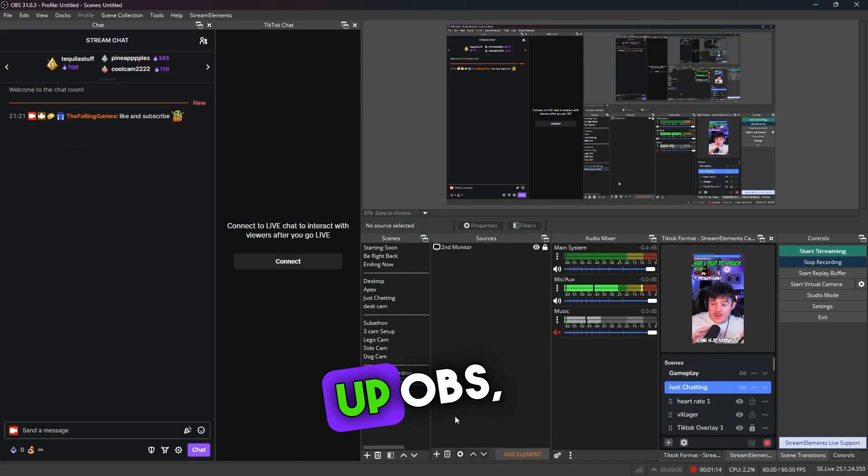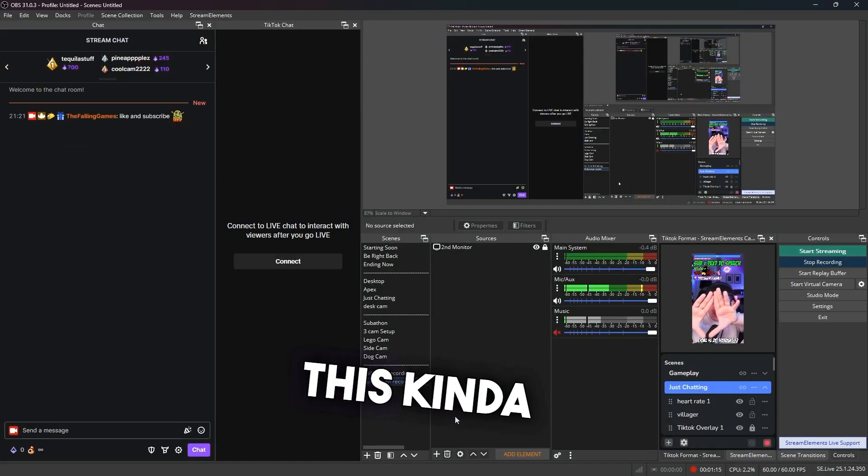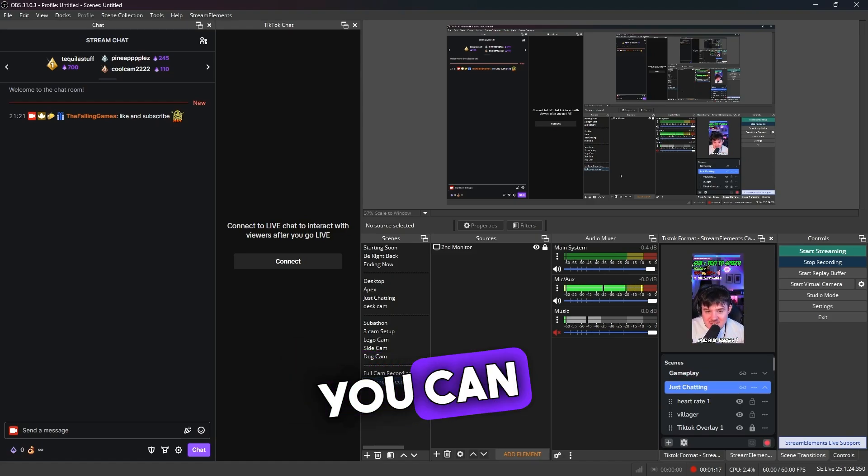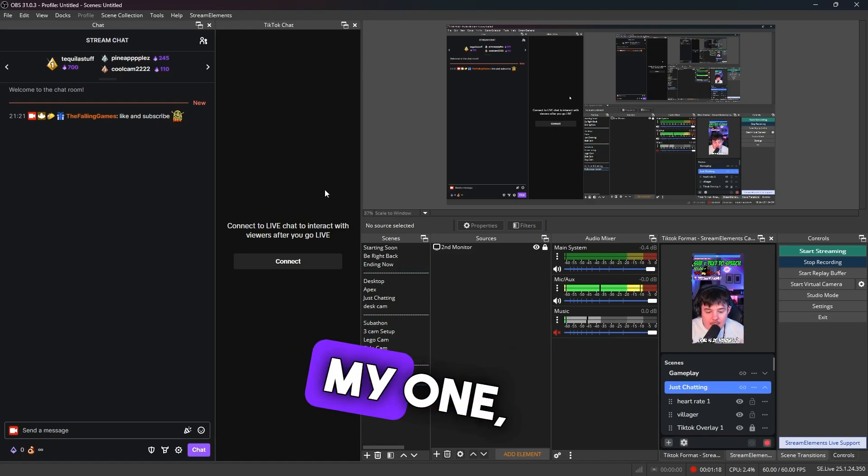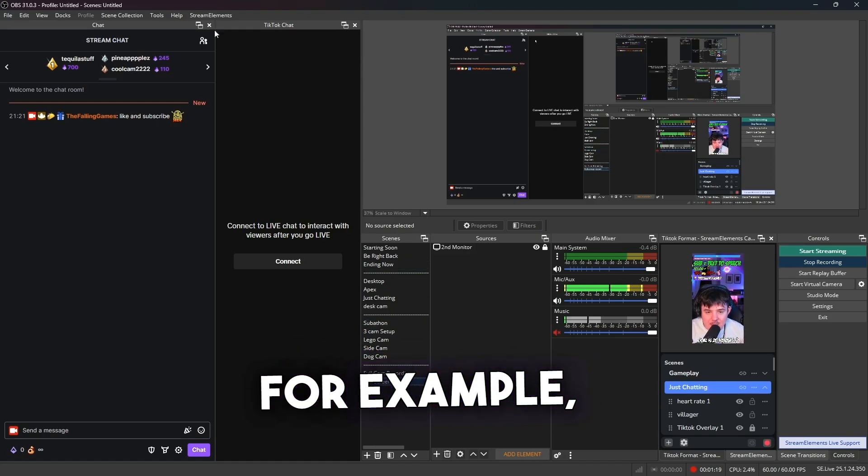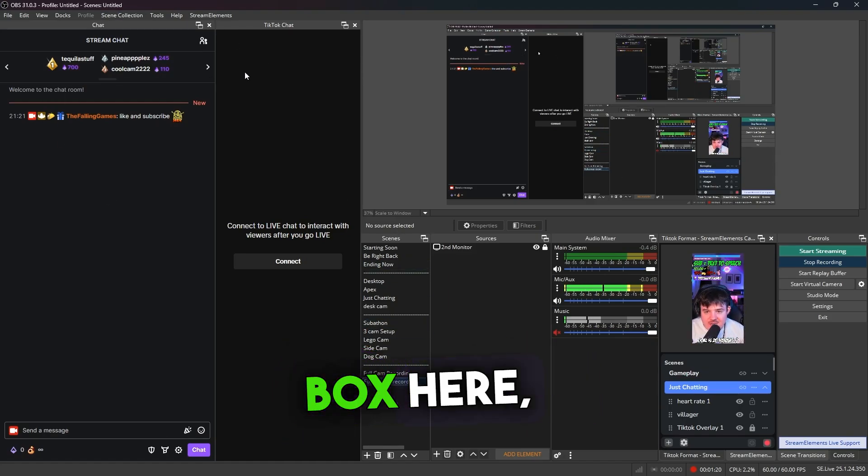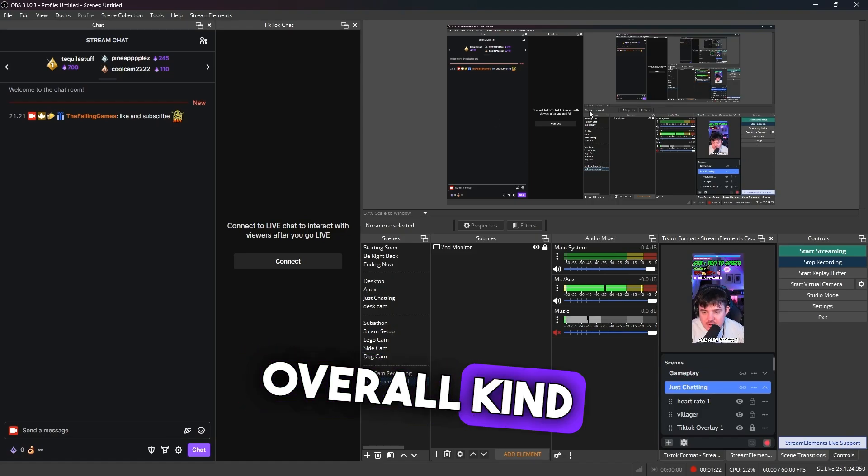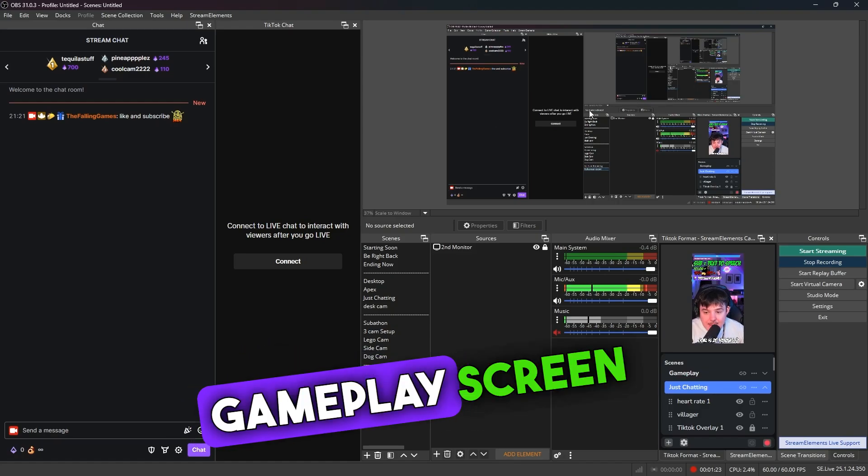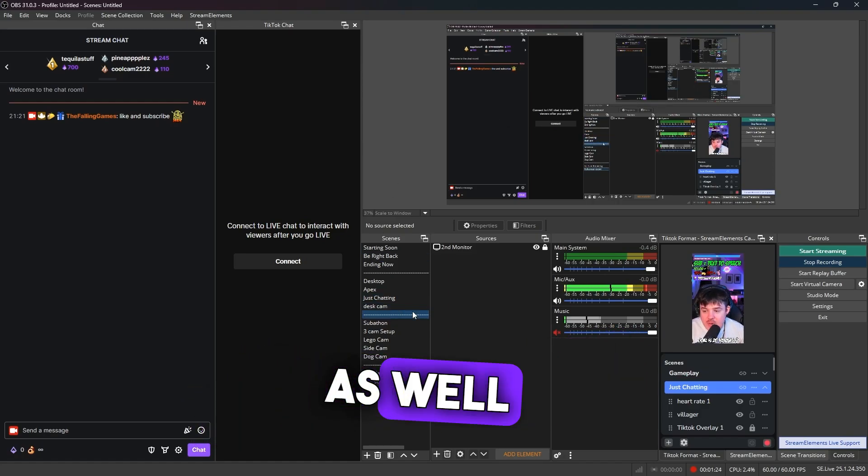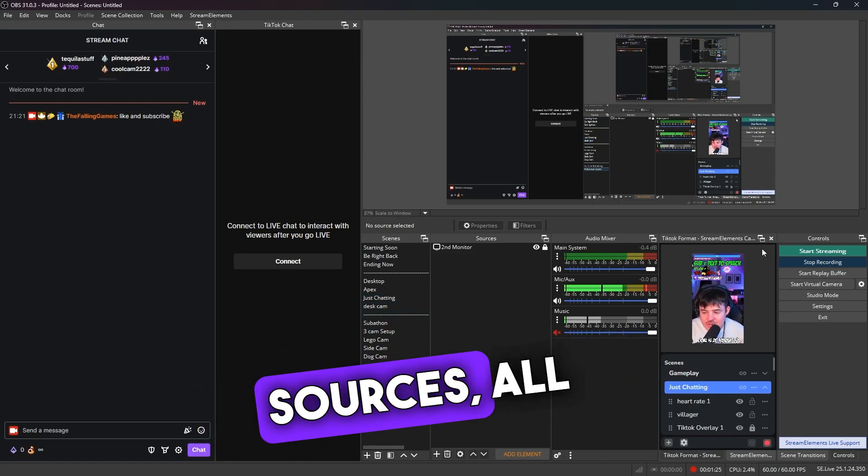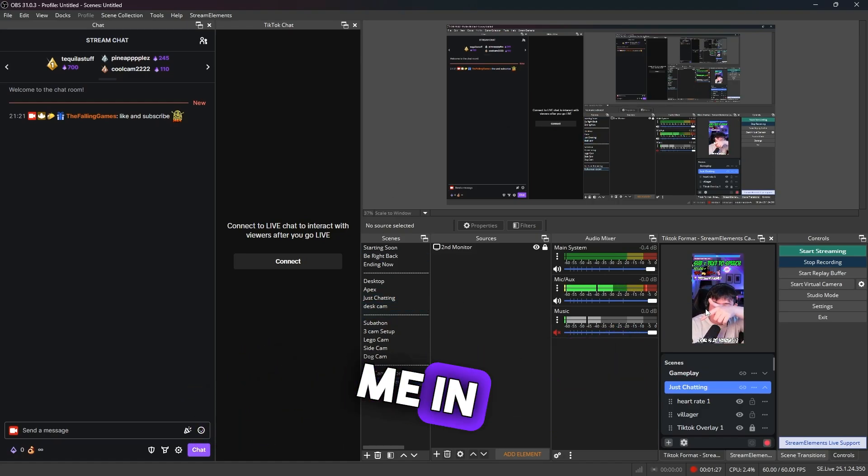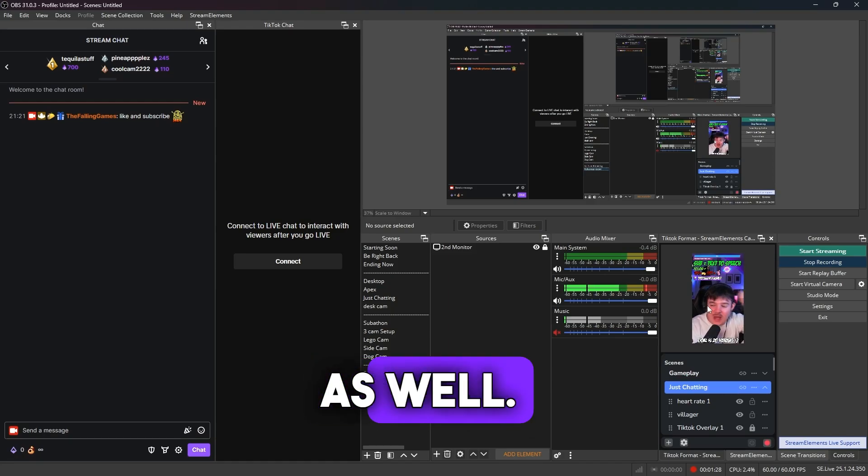So when you first open up OBS, you'll see this kind of page here. As you can see on my one, for example, we've got your chat box here, I've got TikTok chat here, the overall gameplay screen over here as well as your scene sources, all that kind of stuff. And obviously you can see me in the corner as well.